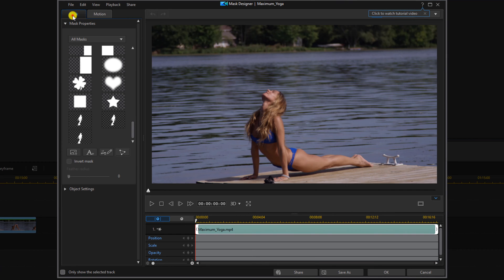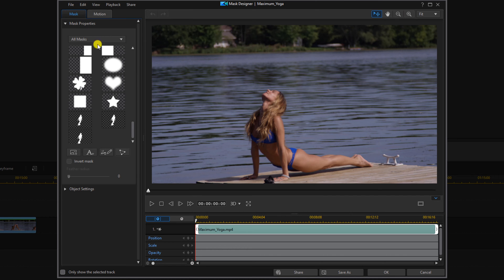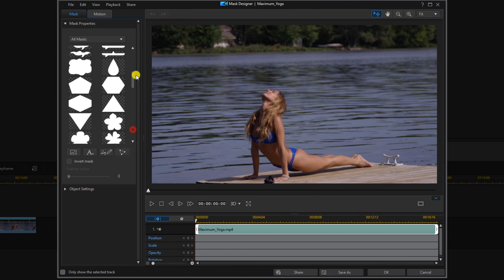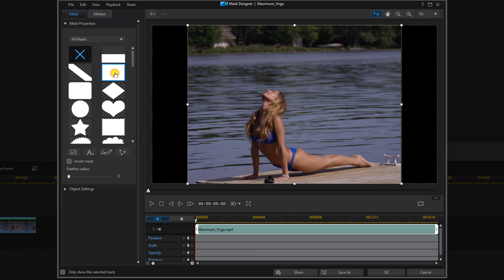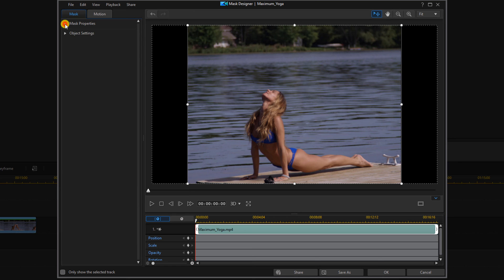We want to make sure that you're on the mask tab and you want to make sure that you're under mask properties. Under mask properties you want to go all the way up to the top and choose the square mask. Then we can close the mask properties.